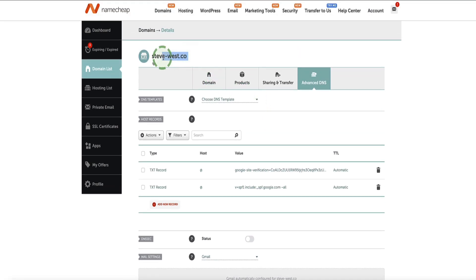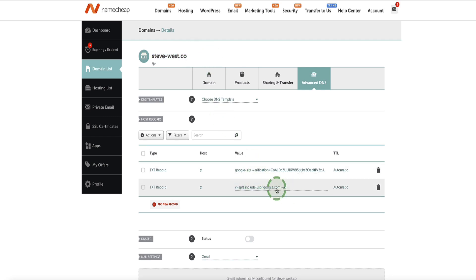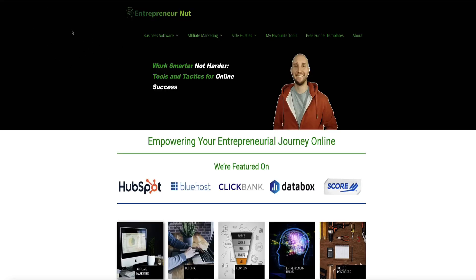I'm only planning to send emails from this domain via Google Workspace Gmail. If that's also the situation for you, then this SPF record is all you're going to need to add. However, if you also plan to use a third-party autoresponder — for example, ActiveCampaign, Aweber or GetResponse — with this domain that is also set up on Google Workspace, then you'll need to modify this SPF record. For entrepreneurnut.com, I use Aweber and System.io as autoresponders in addition to Gmail, so I needed to modify the SPF record.